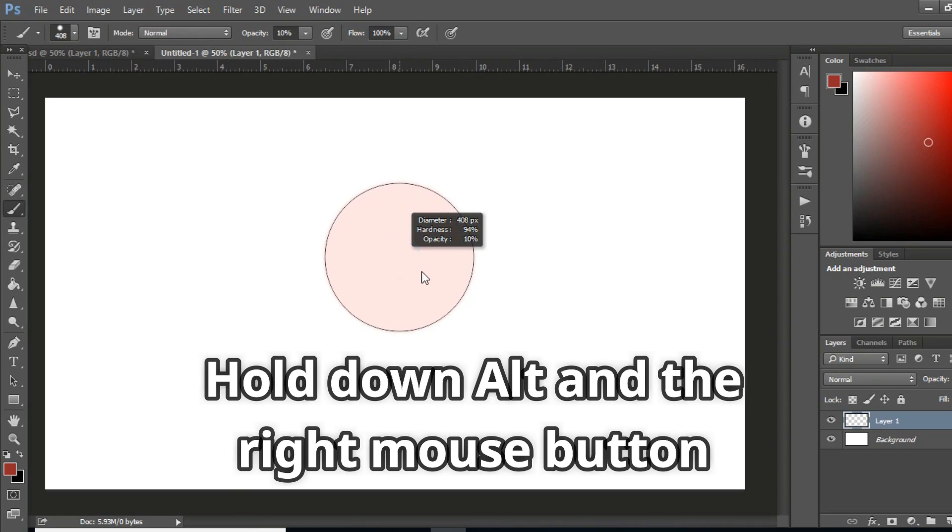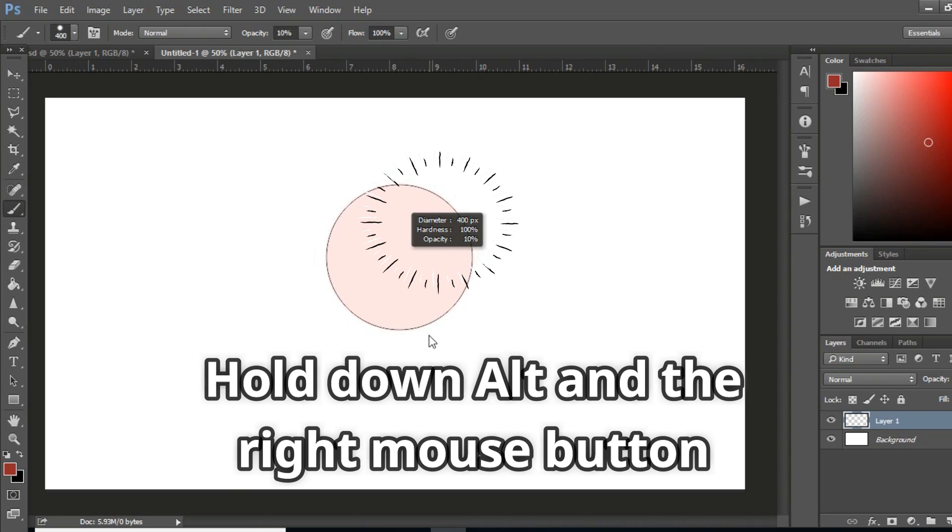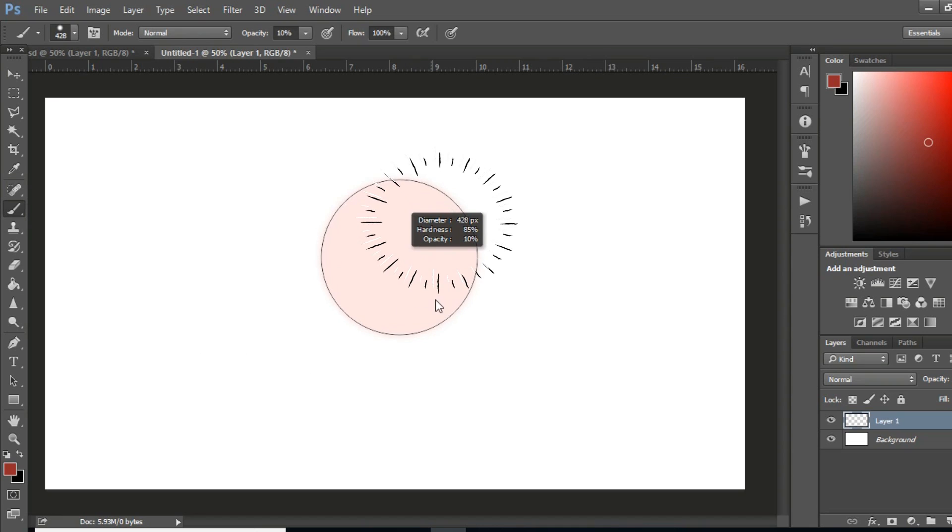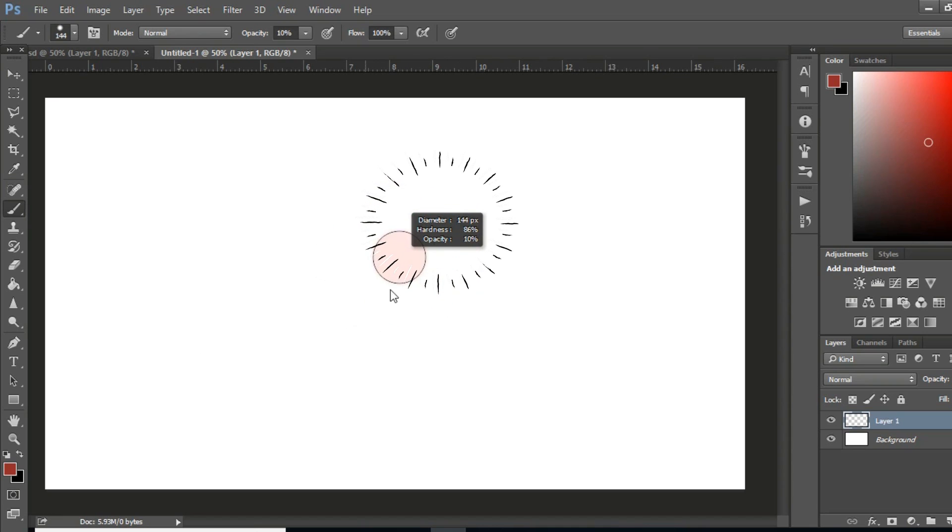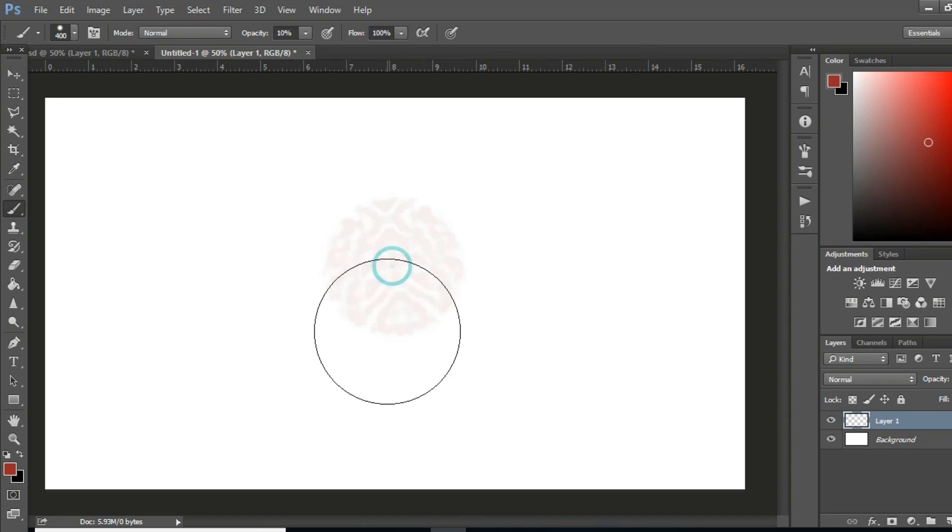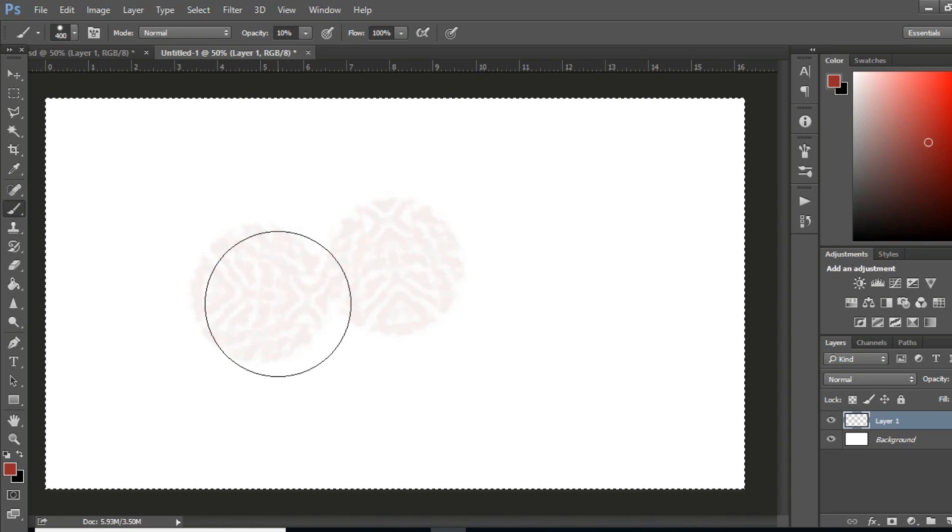When you are using the brush tool, hold down Alt and the right mouse button for a preview of the brush tip size and hardness. You can drag down and up to increase or decrease hardness, and drag right or left to change the size.